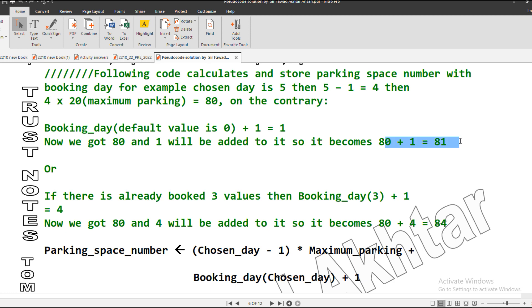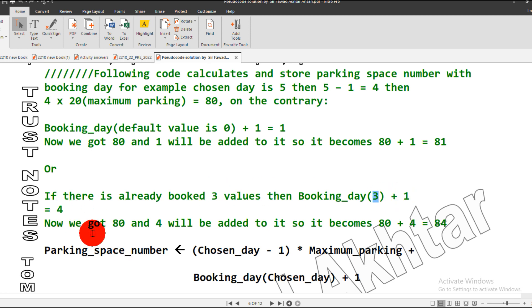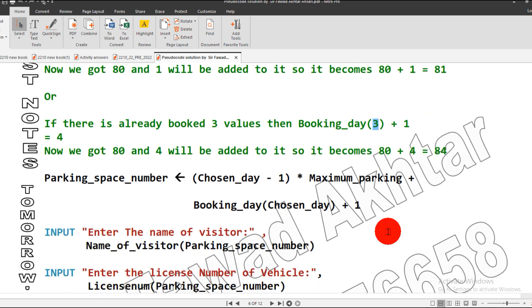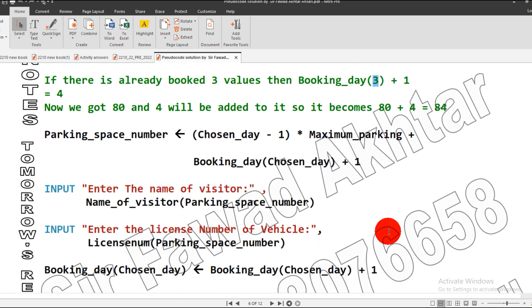But if we have already done three bookings, chosen day is three and it will become one, so it becomes four. In this scenario, 80 plus four becomes 84. This is how our parking space number is generated.